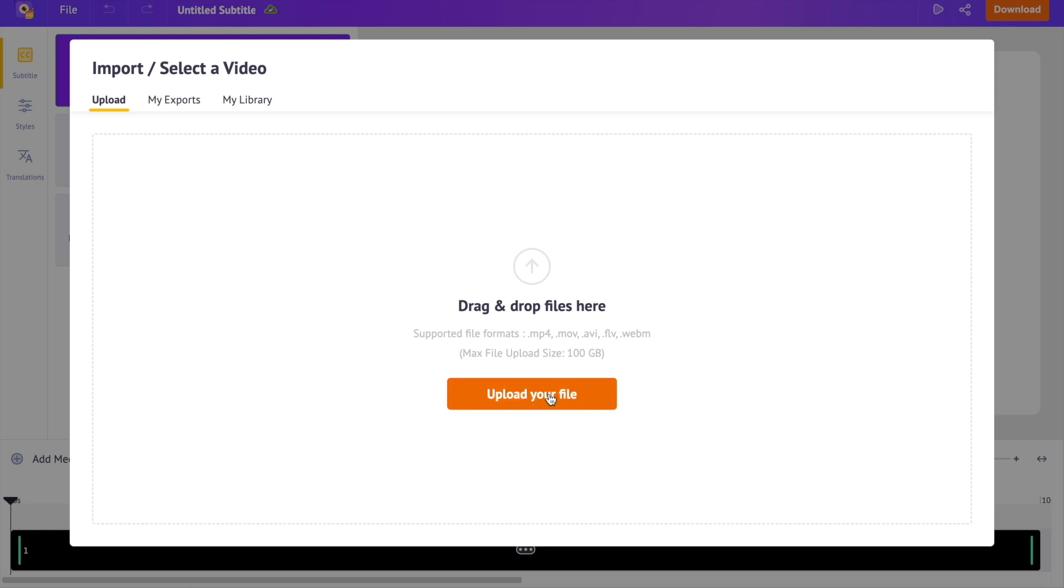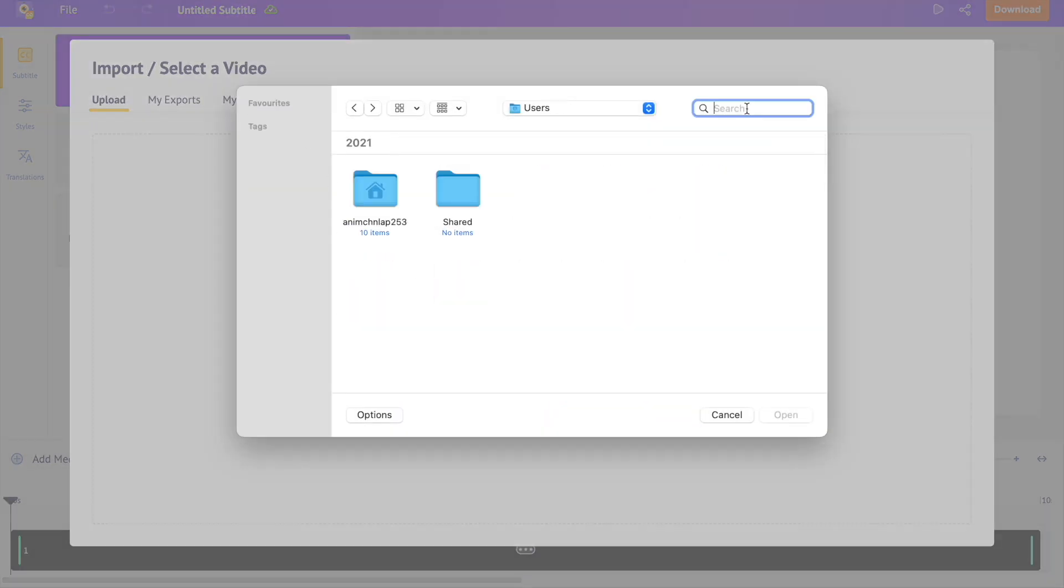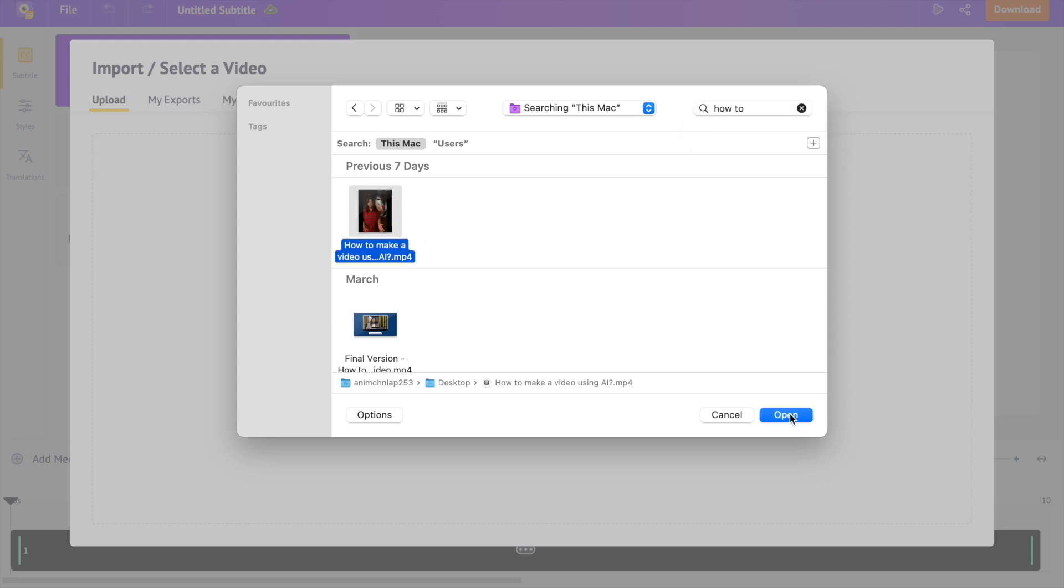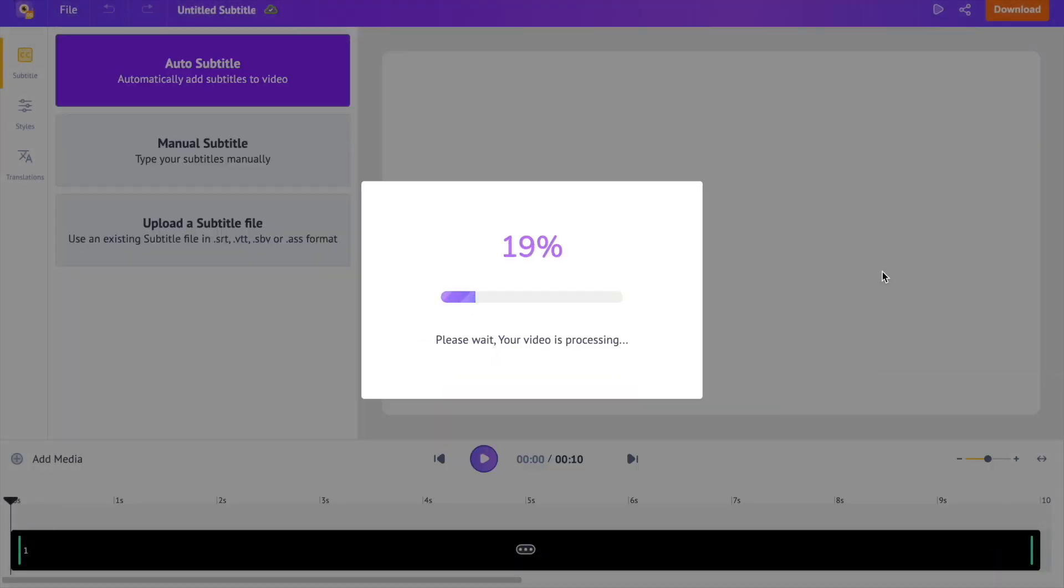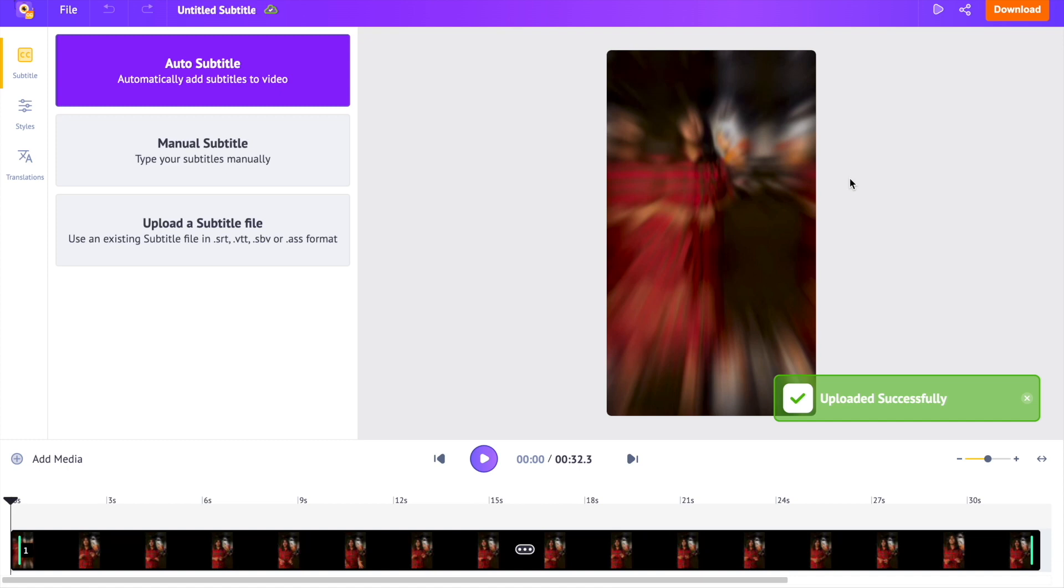The video you upload can be of any dimension. Horizontal, vertical, square or anything. Once the video is uploaded, you'll be shown three different options to add subtitles to your videos.